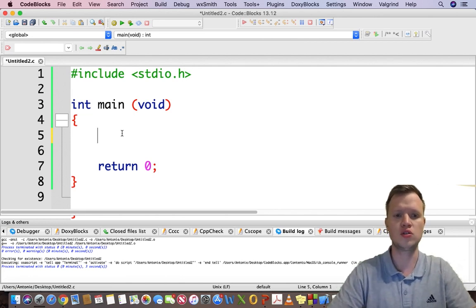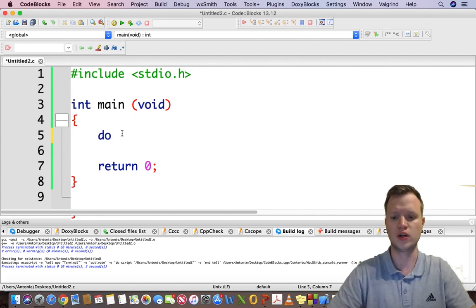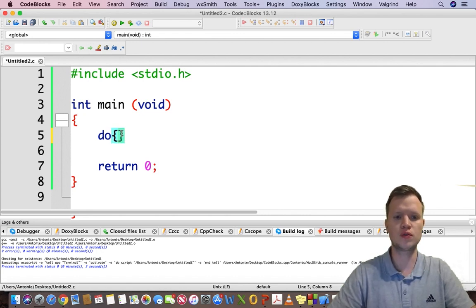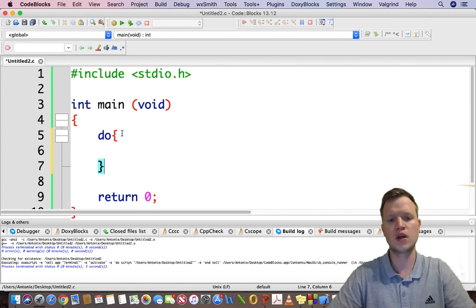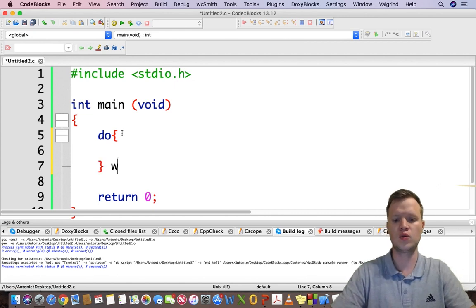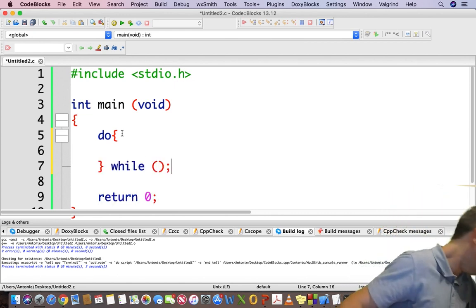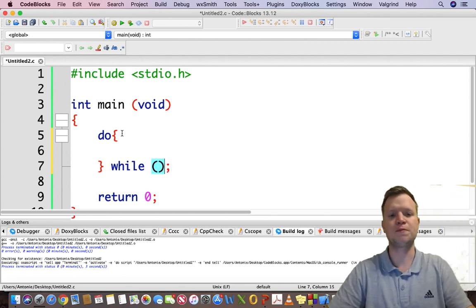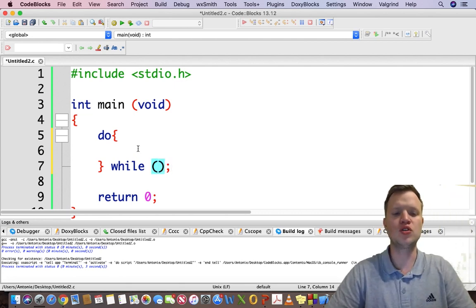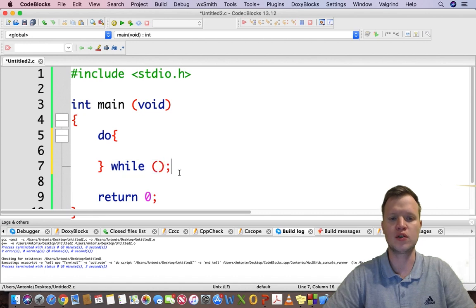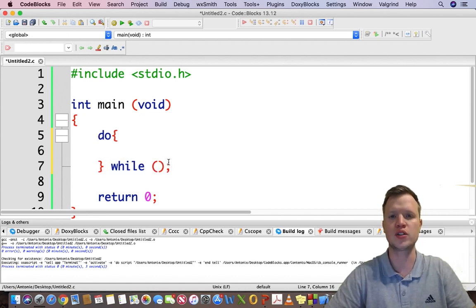A do-while is very useful for menu-driven programs because the menu needs to be shown at least once. So let's write it — do-while starts with 'do', then the body, and then 'while' with our condition. This is the basic structure for the do-while statement.